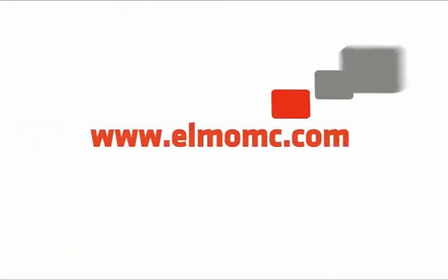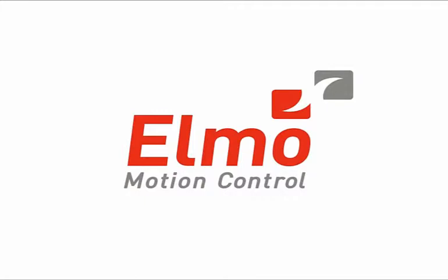For more information about EASE 2 instructional videos, contact expert at elmomc.com.